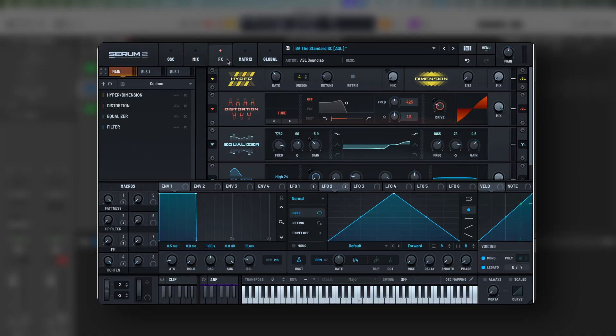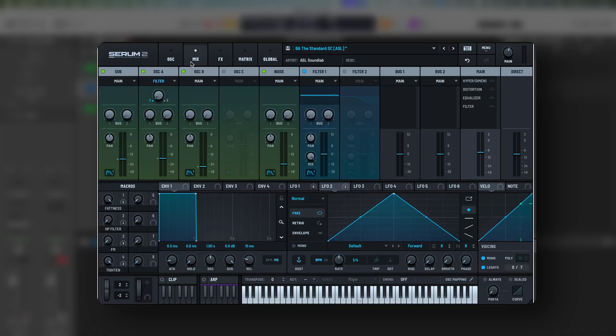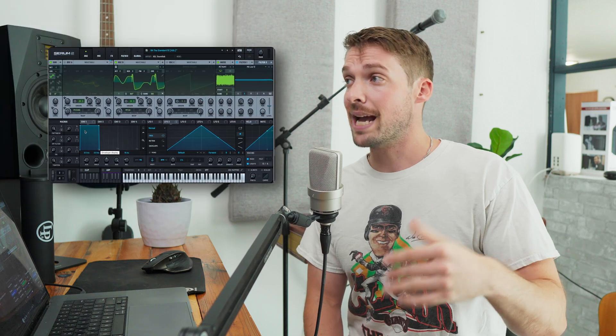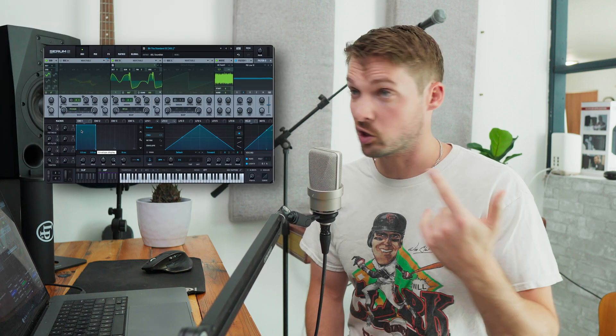Serum 2 also comes with a bunch of new effects that you can add in the effects section. It also comes with a brand new mixer window so that you can set up reverbs and a bunch more possibilities. But I don't want to get too caught up in the weeds — as for some of these new features and how to use them, that'd probably be best saved for its own dedicated in-depth tutorial video. You want to see that video? Go say 'freaky little oboe' in the comments.